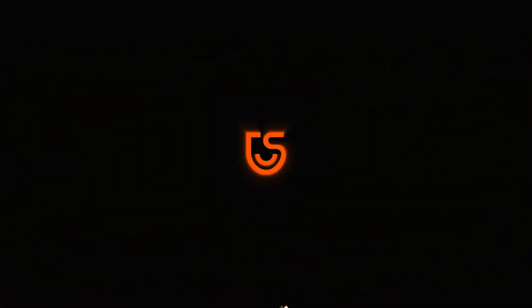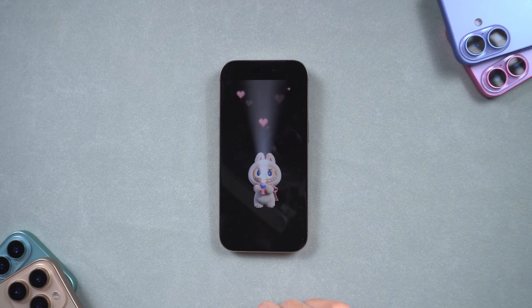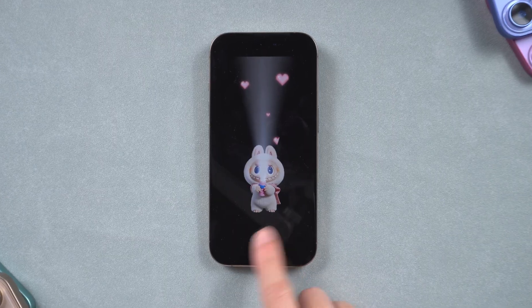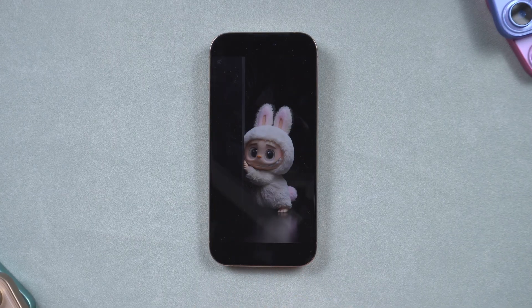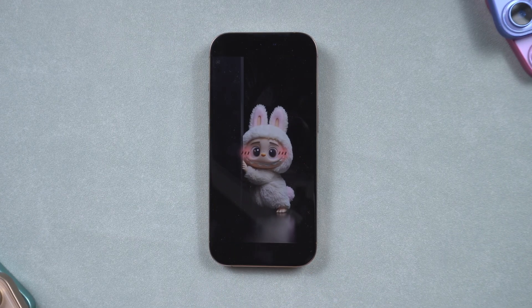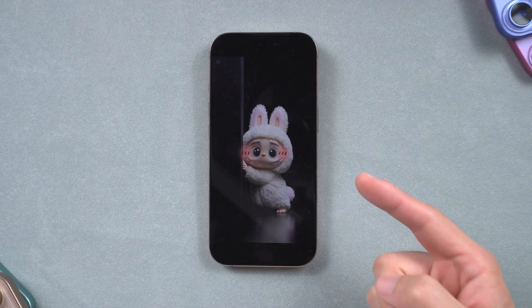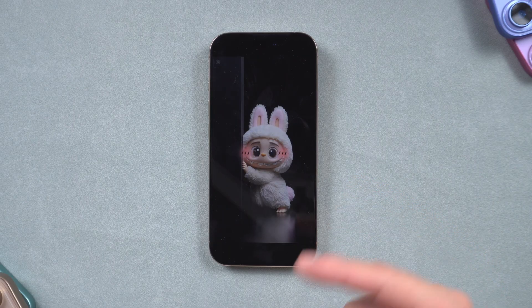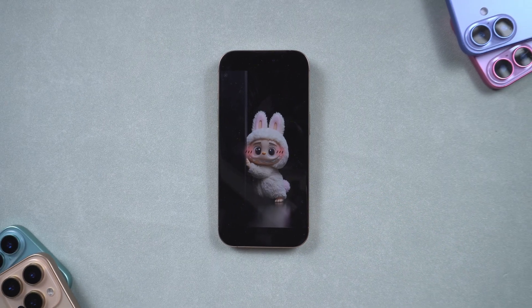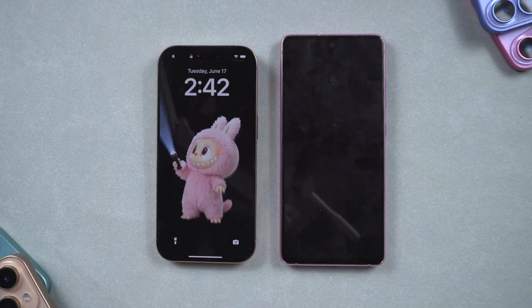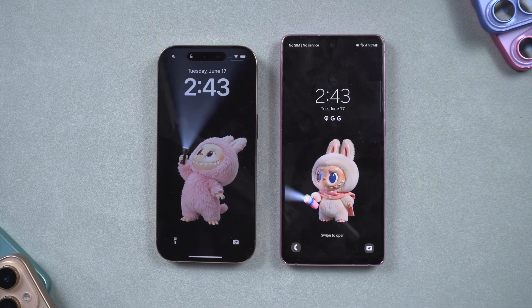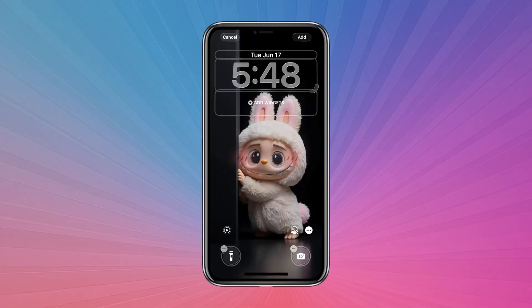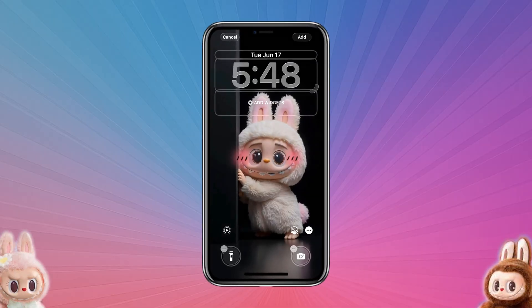Hi everyone, welcome back to the Tenorshare channel. Have you seen the super popular Labubu Live Wallpaper? That awesome effect on the lock screen is easy to get as long as you have a Labubu Live Wallpaper file.